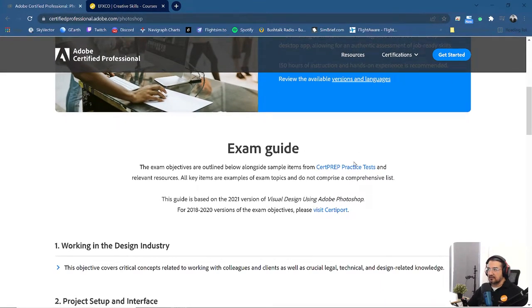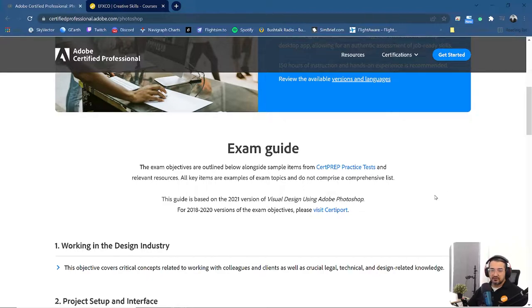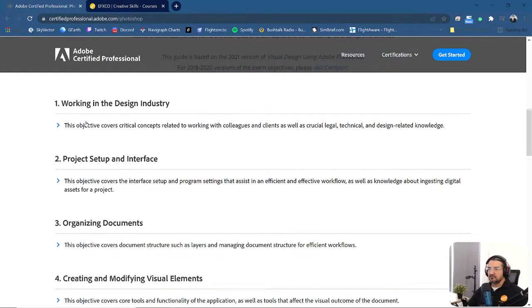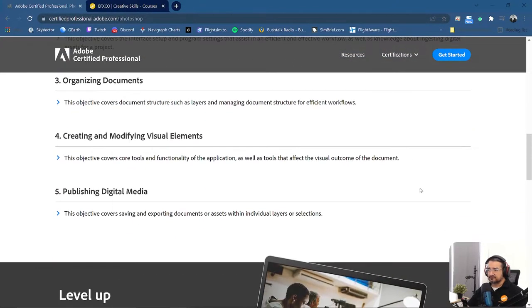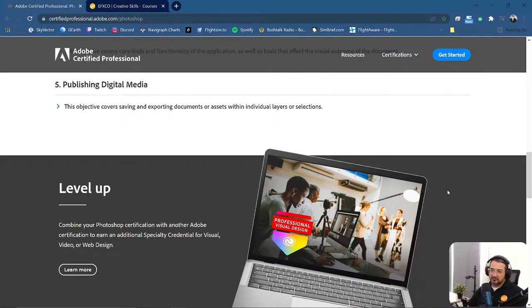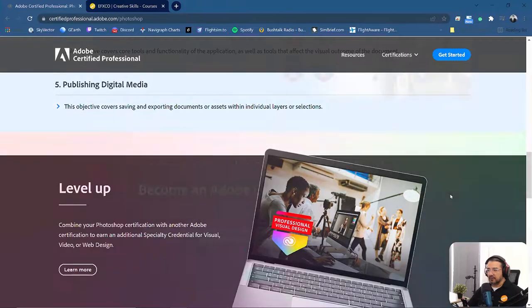There's an exam guide here you can download. It covers all the topics that they are going to reveal or ask you in the questions. These are some of the topics, main topics. It is not a difficult exam if you know your stuff, your basics and your preferred software.